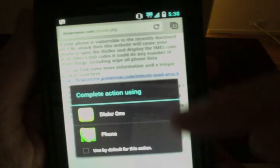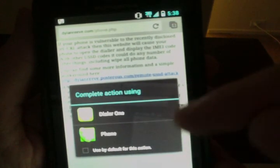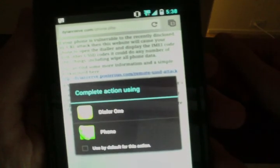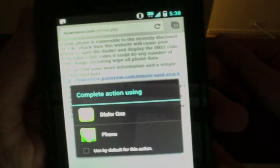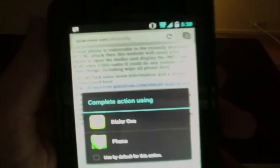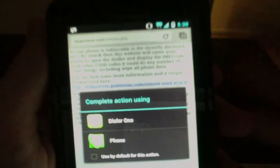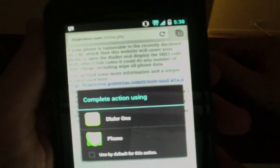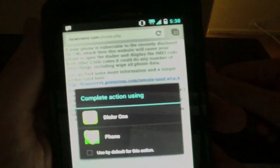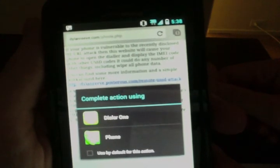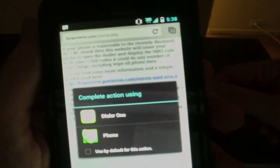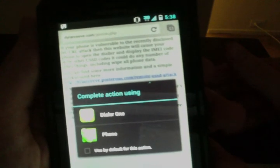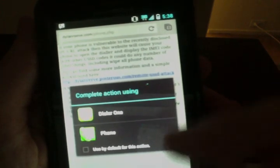Now this is how I'm protecting myself and what you should do as well. You can install a third-party dialer. Here I'm using Dialer 1. You can get it off the marketplace and the play store. And the way this is protecting you is because instead of just by default launching the phone dialer and running whatever series of numbers it is that they've programmed into the webpage, Android's asking me which application I'd like to use to complete this action.